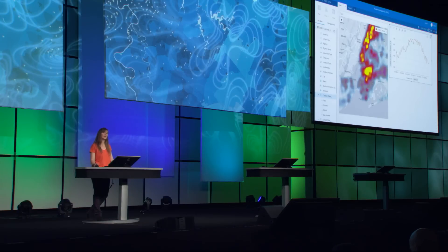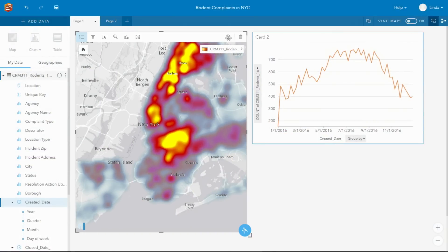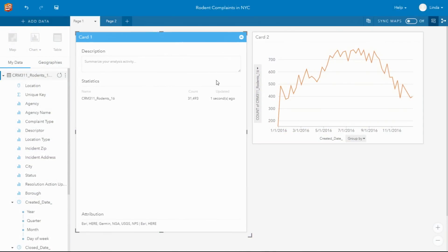This type of data will be updated frequently, and you can easily refresh your data set simply by clicking Refresh. If you want to know when that data was last updated, simply turn the card, and you'll see when it was last updated.